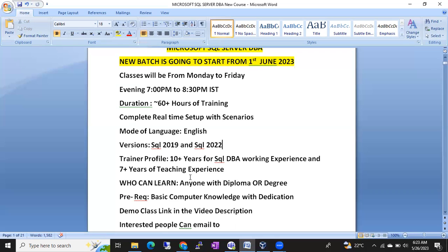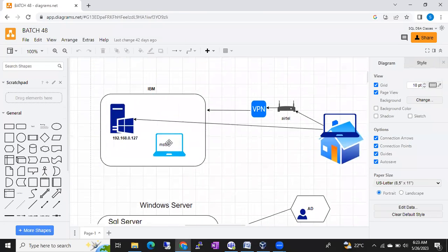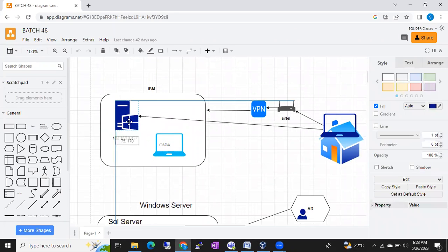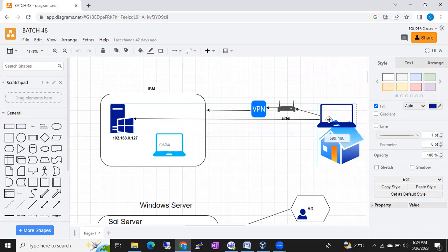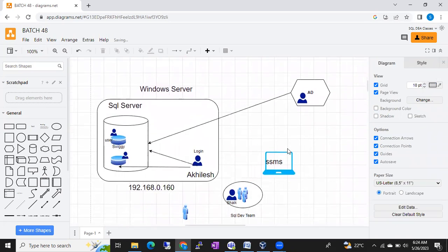Around 70% of the people are from non-technical backgrounds. I am going to explain each and everything with neat diagrams so that you will get an idea what a topic is, where and how we can use each element. I will drag and drop every element and explain how things work in the organization.